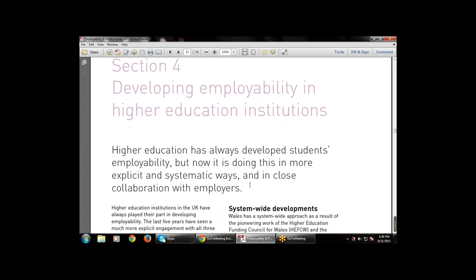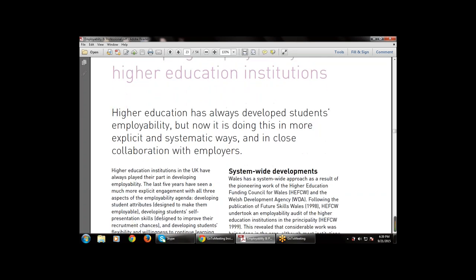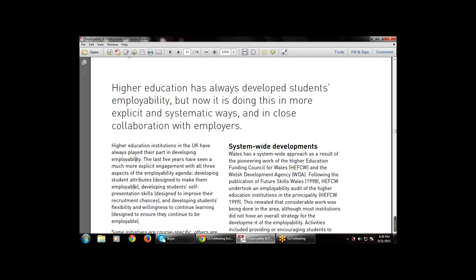Higher education institutions in the UK have played their part in developing employability. The last five years have seen a much more explicit engagement with all three aspects of the employability agenda: developing students' attributes, developing students' self-presentation skills, and developing students' flexibility and willingness to continue learning.